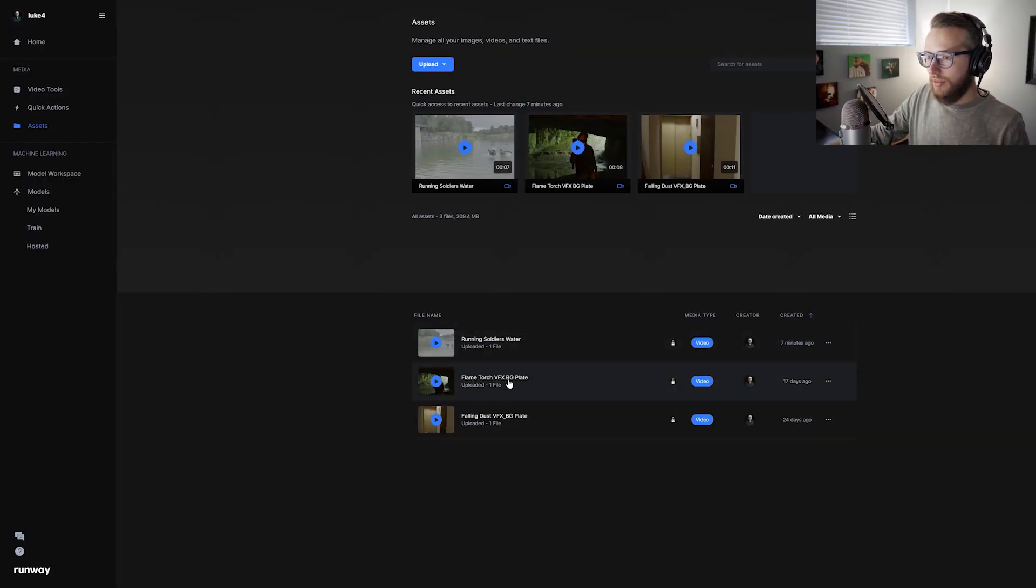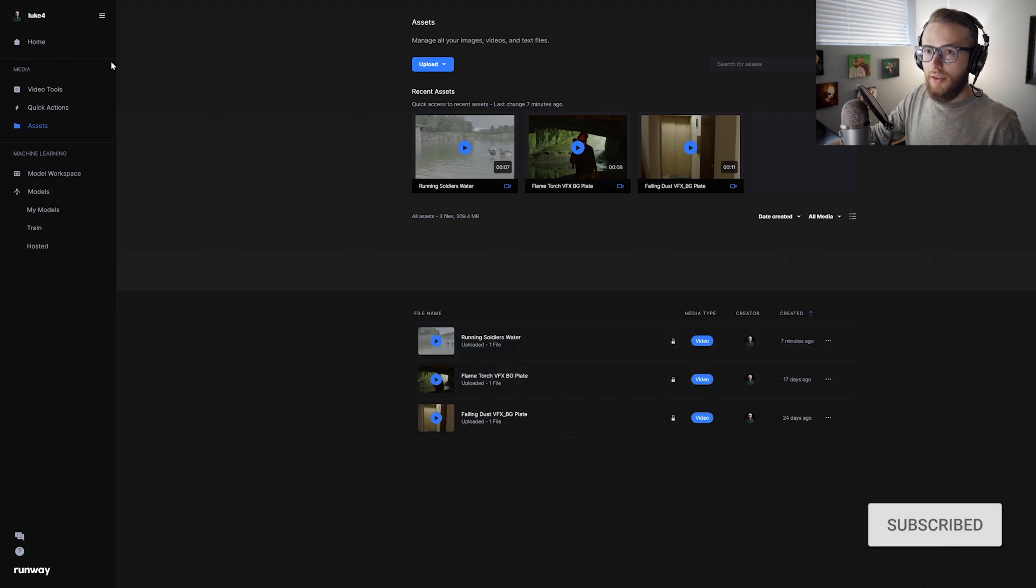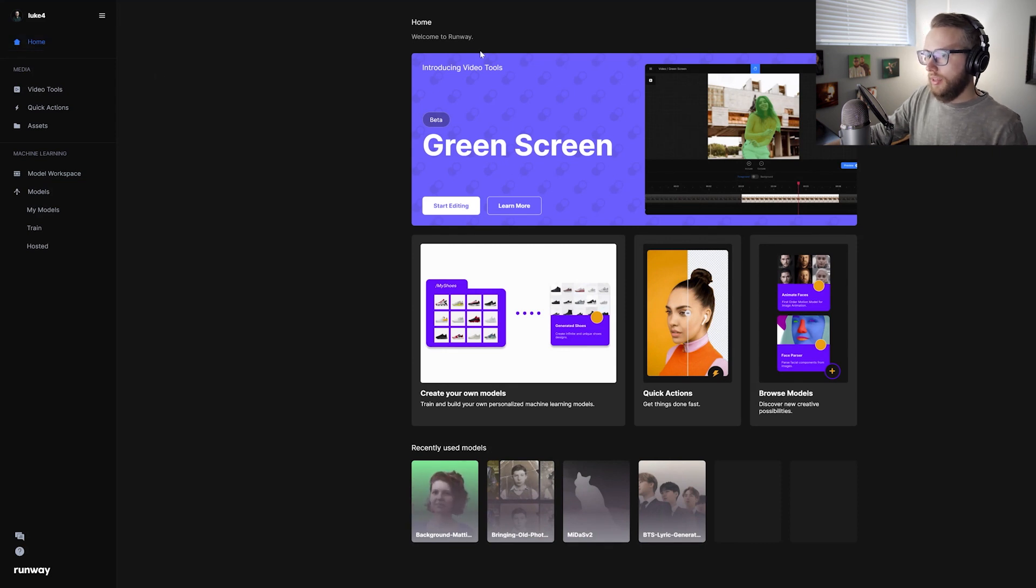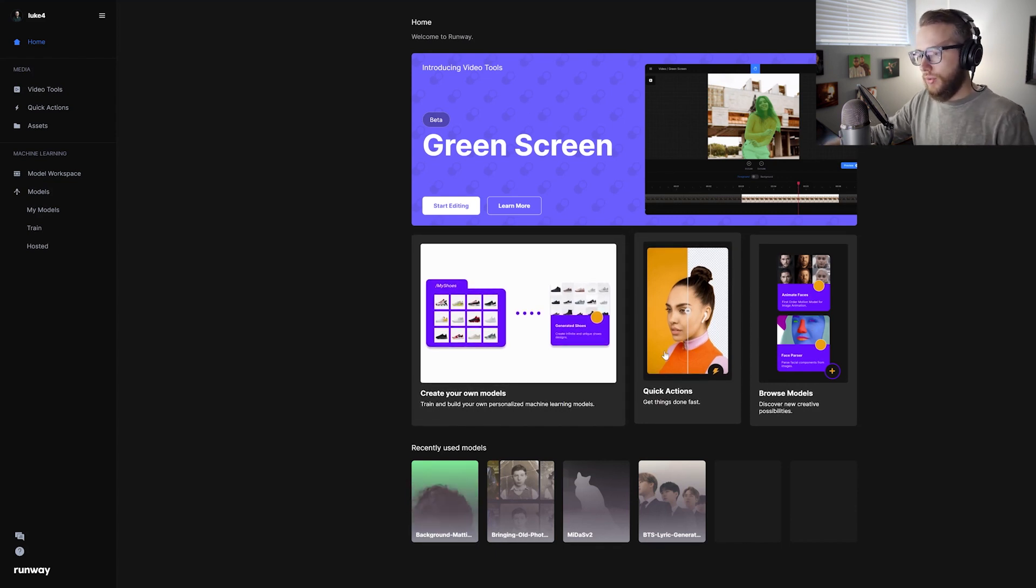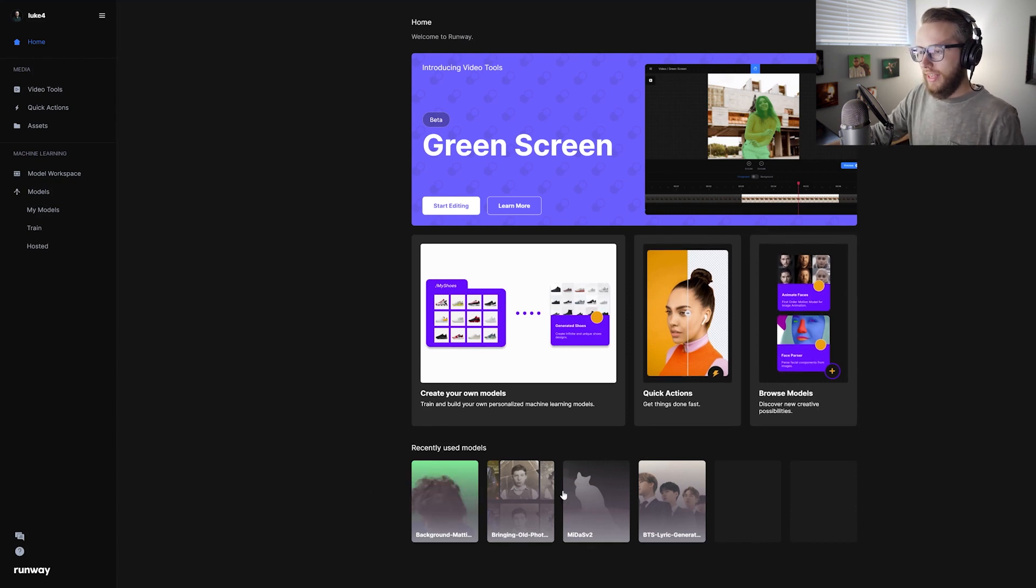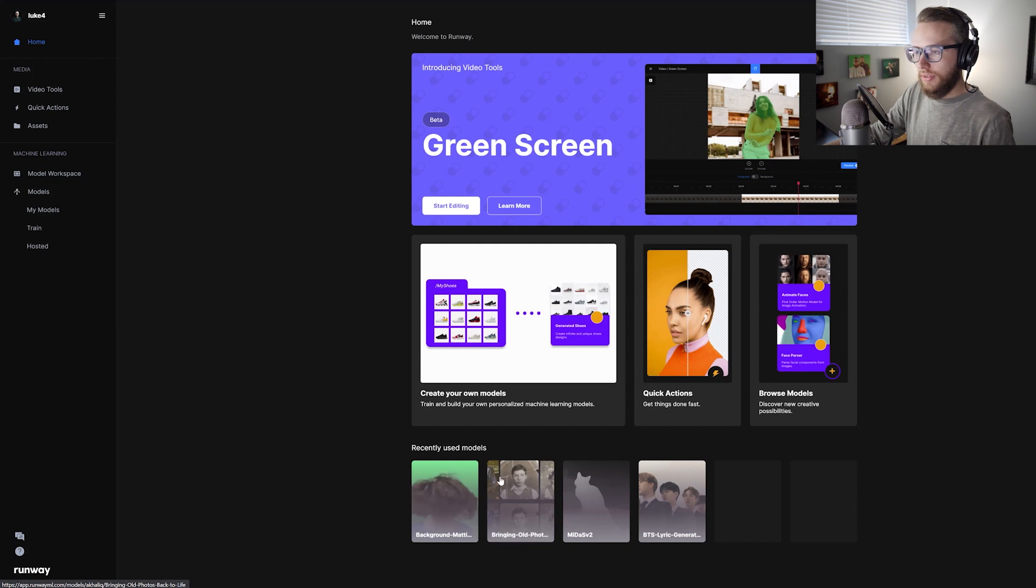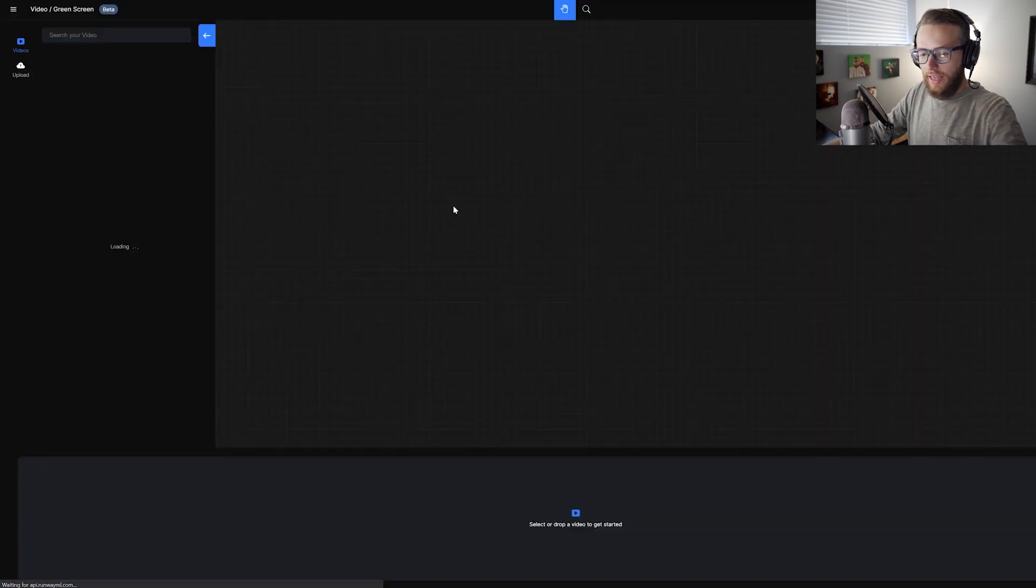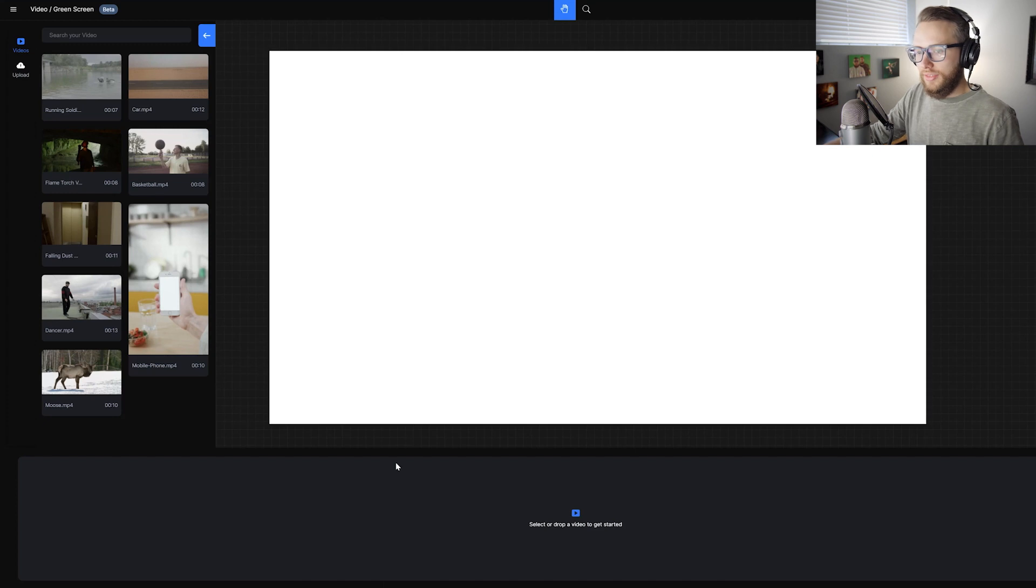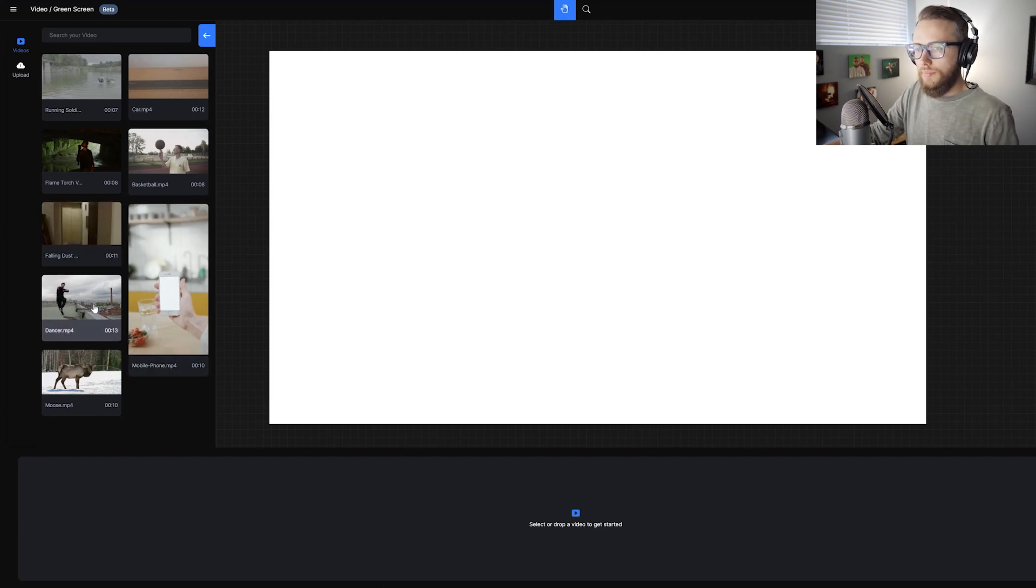So I have these three different plates uploaded. We're just going to hop in and start rotoscoping and creating mats for these. So I'm going to click the home tab up here. The green screen model is going to be the one that we're using today for this demo. There are quite a few other things that they have like removing backgrounds quickly from images, videos, adding color to old photos, using AI and machine learning, and just about a million other things.